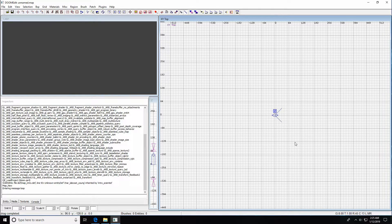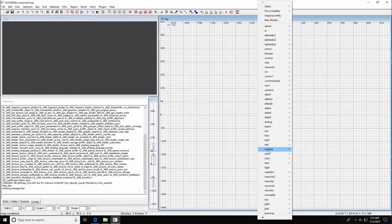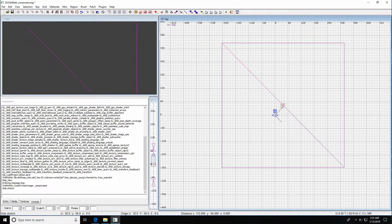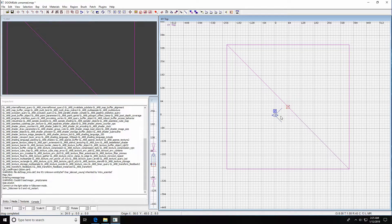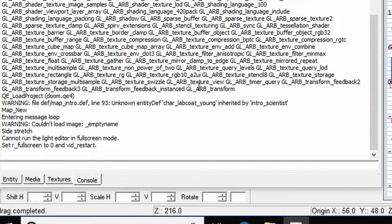We're going to put in a light here, hit our J key, and for whatever reason we're not getting our light editor. In the Doom editor, we can always look to our console — I call it the console buddy, because normally it clues us into what we're doing wrong. Looking down here, it's saying something about 'set r_fullscreen 0 and restart'.